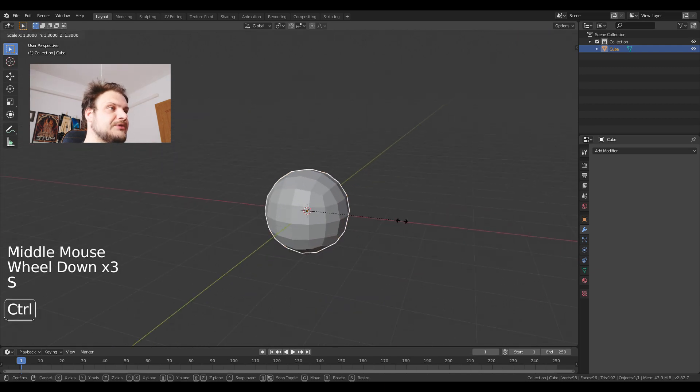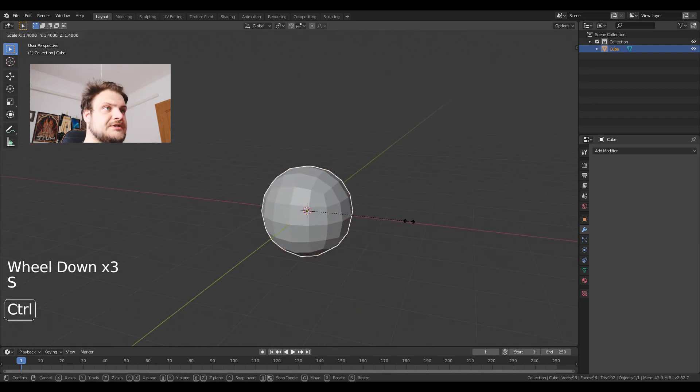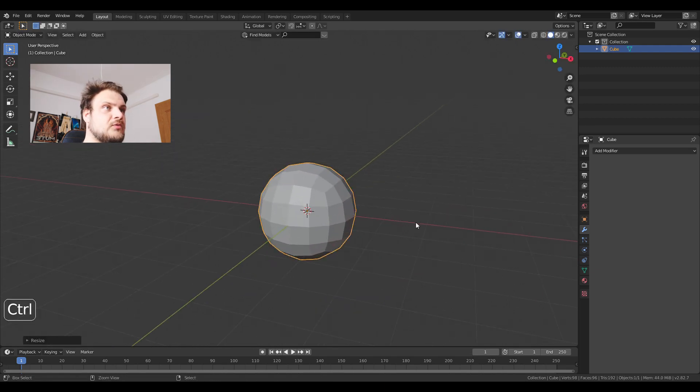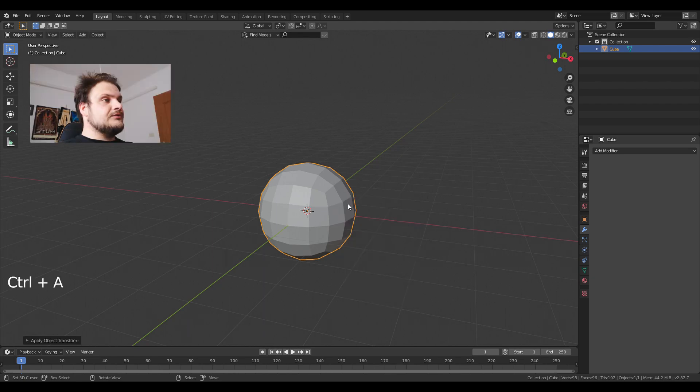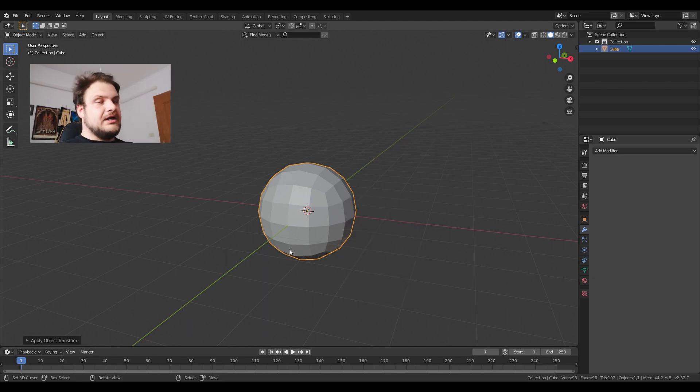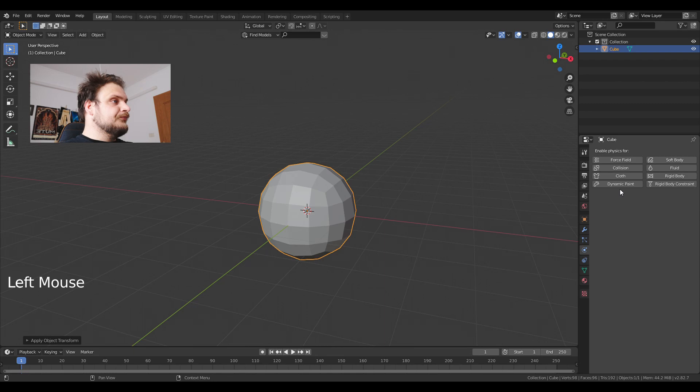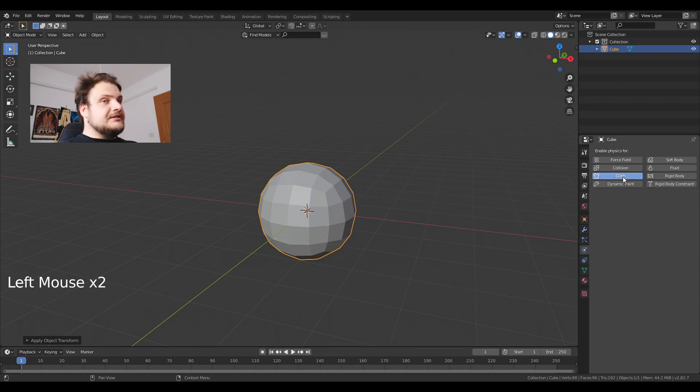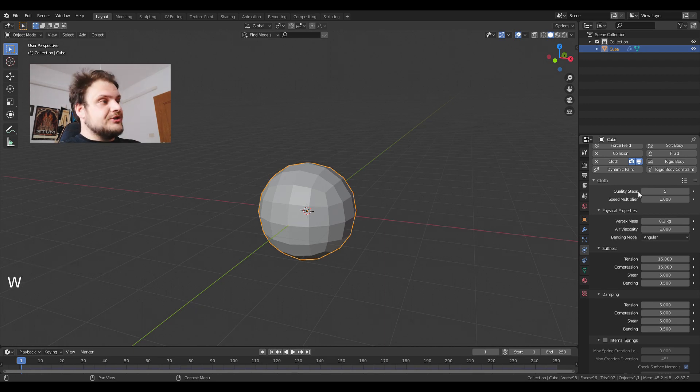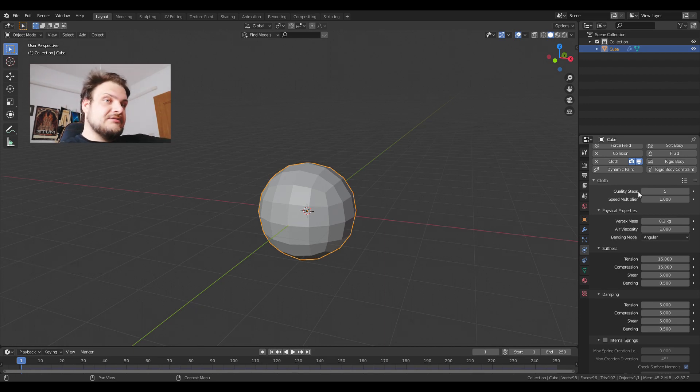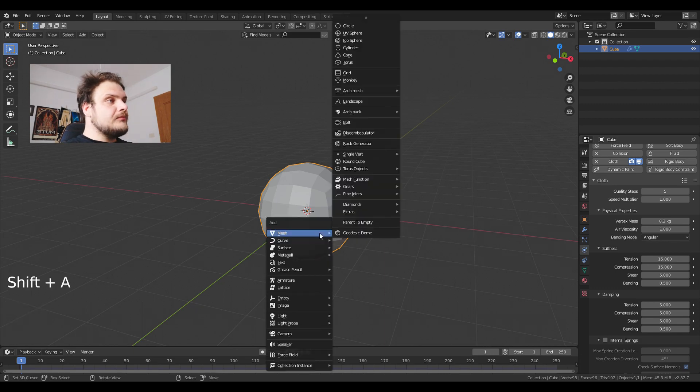I'm just gonna scale up this sphere to about 1.5. Control A to reset the scale. Now we have a sphere looking cube. After that I'm gonna add the cloth and the collision. So I'm just preparing the objects right now and then after this we're gonna fine-tune them a bit more.